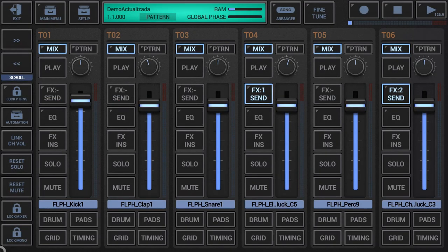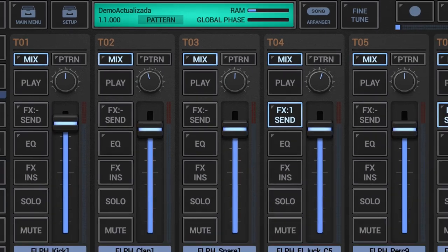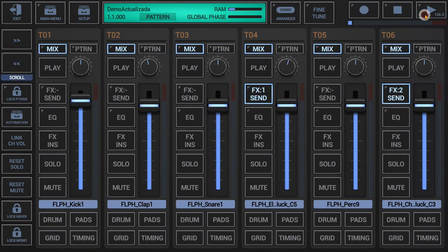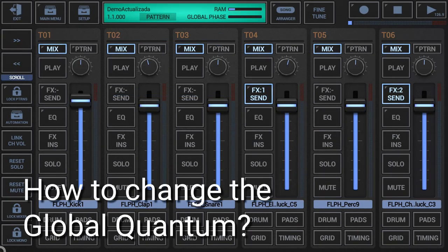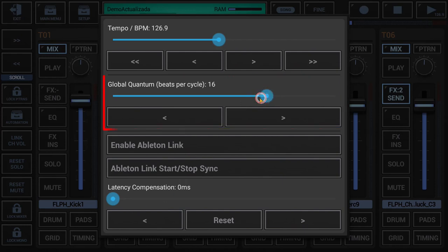Ableton link can be enabled in the global sequencer settings. To show up the global sequencer settings, either short click the red marked areas in the project information display or long press the play button in the project information display. The global quantum is set in beats per cycle and can have one of the following values.